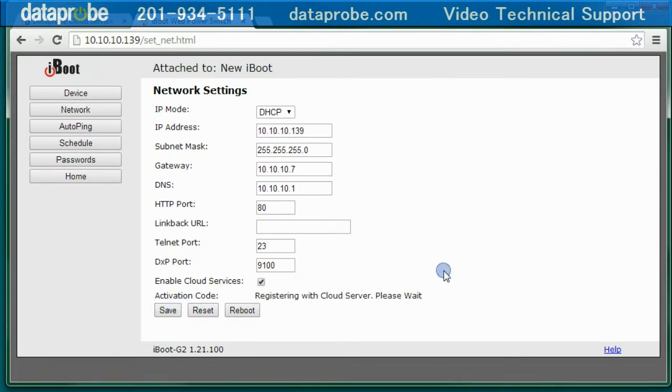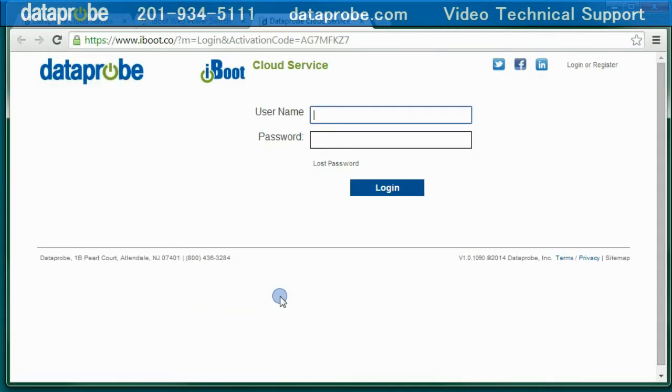The unit will contact the iBoot Cloud Server and obtain a registration code. Click directly on the code, and the web browser will take you to the iBoot Cloud Server.